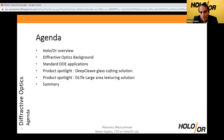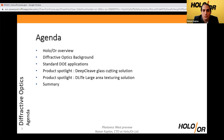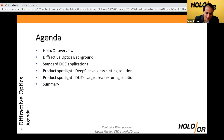Before I dive into these specific applications, I'll give you an overview of who we are and what we do in terms of diffractive optics, how diffractive optics work, and what people generally do with diffractive optics when they utilize them for high intensity laser systems.